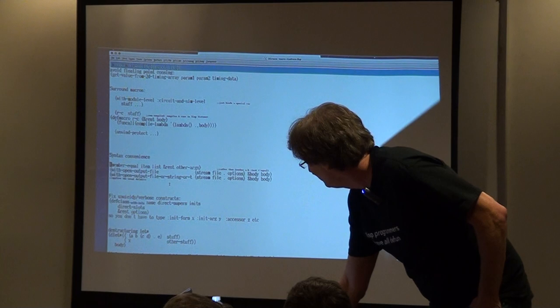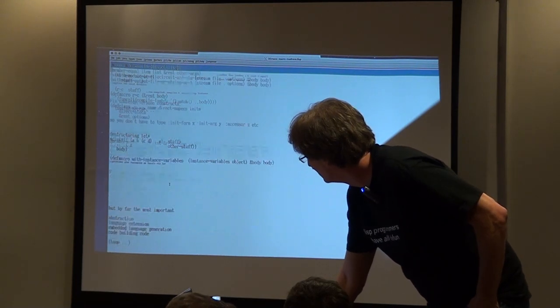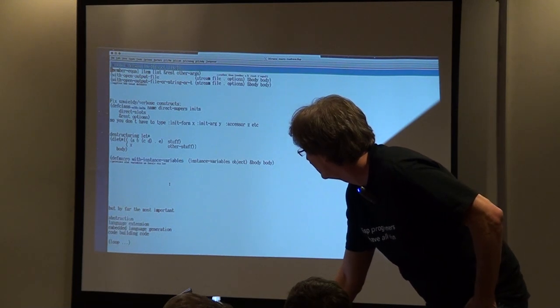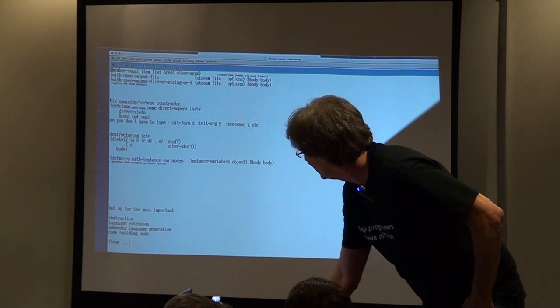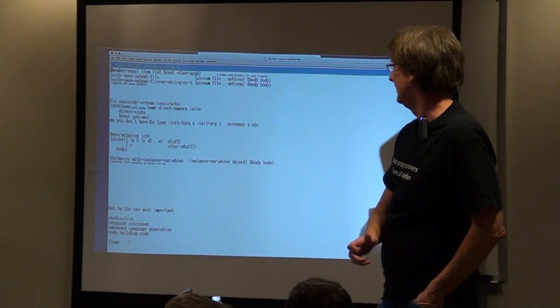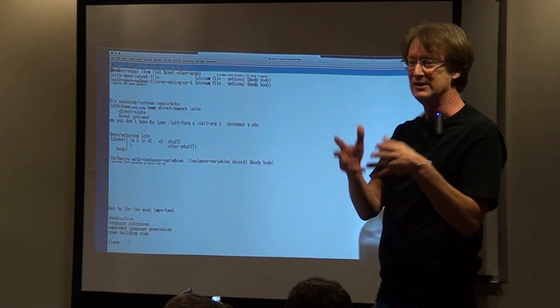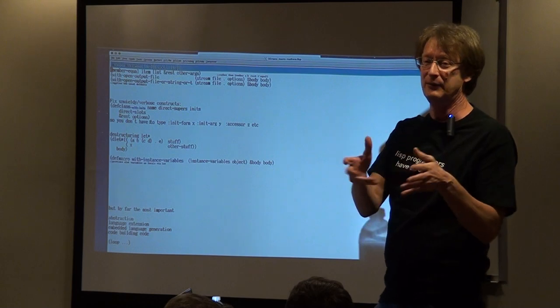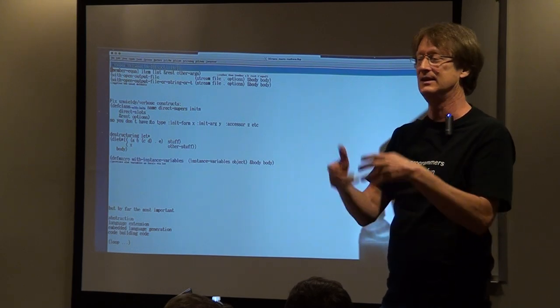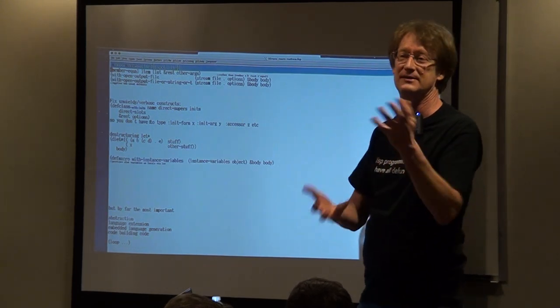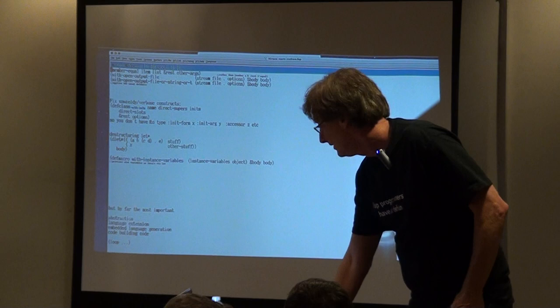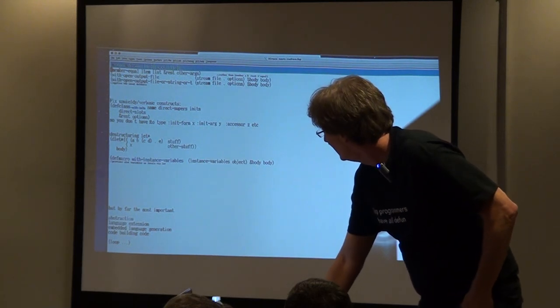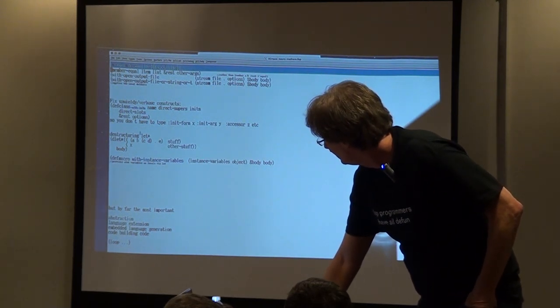You can fix things that you think of as unwieldy or verbose constructs. I have something called def class with init, so you don't have to say for each instance variable init form this, init value this, accessor this, it just does that for you.